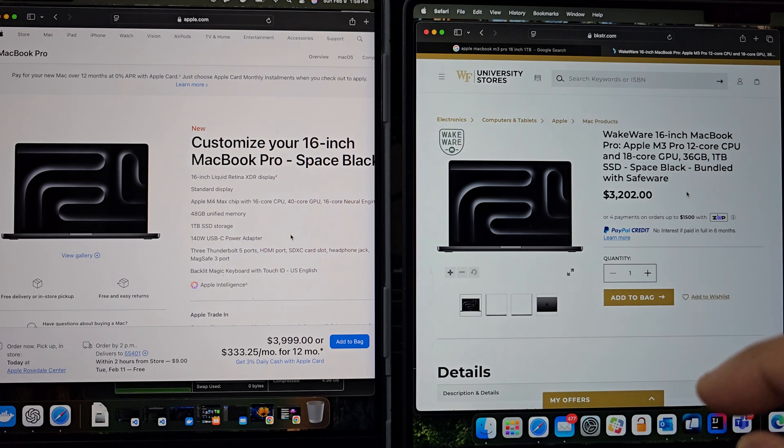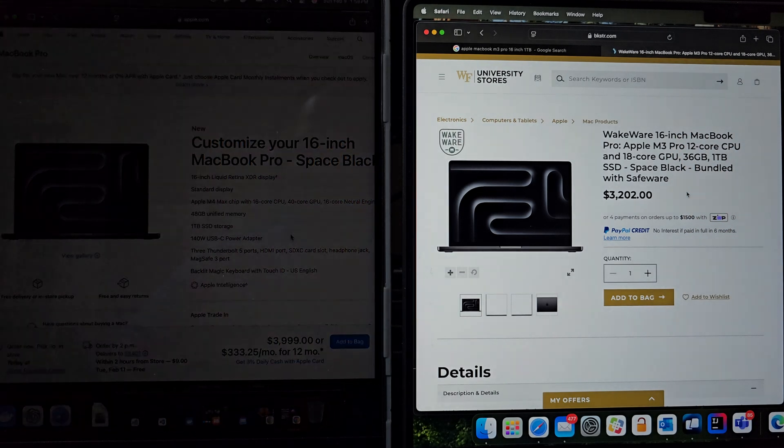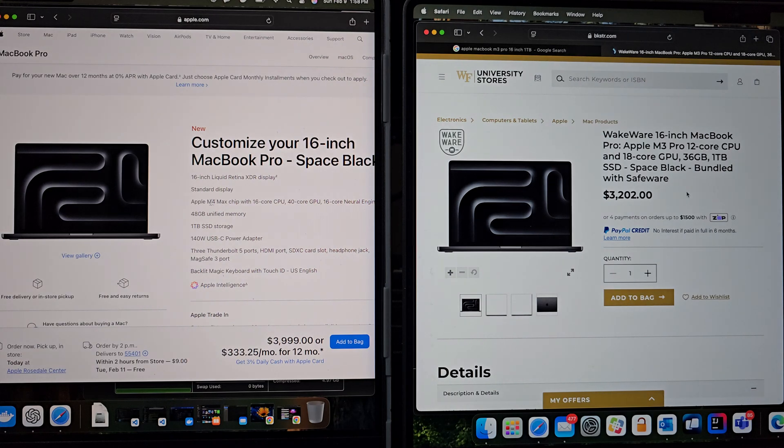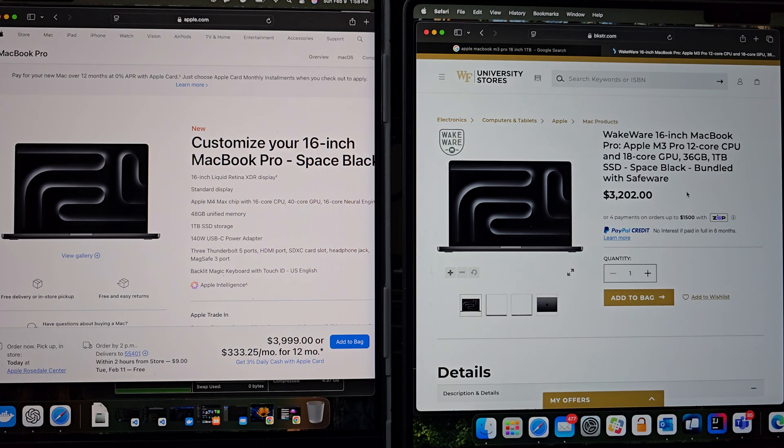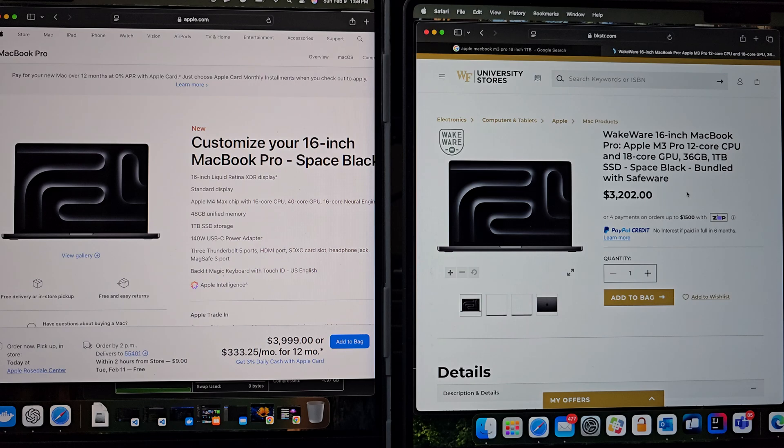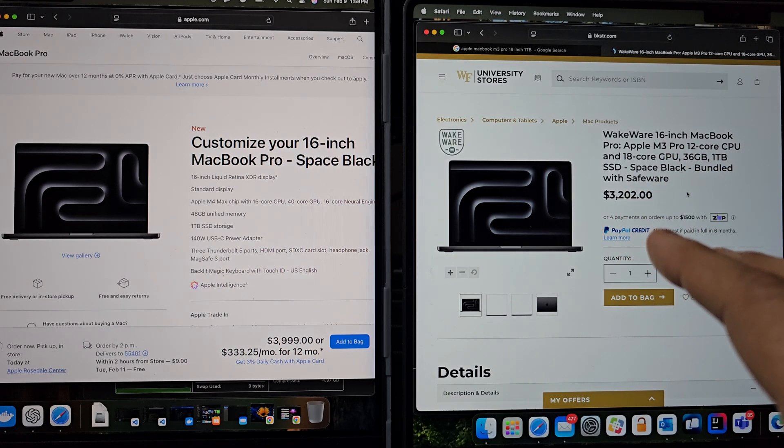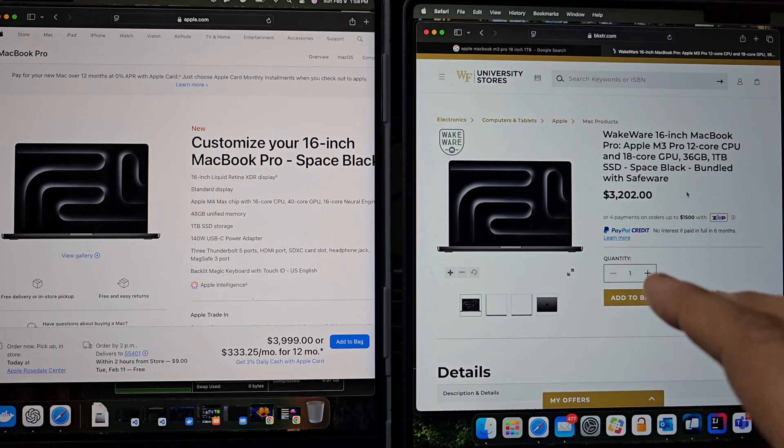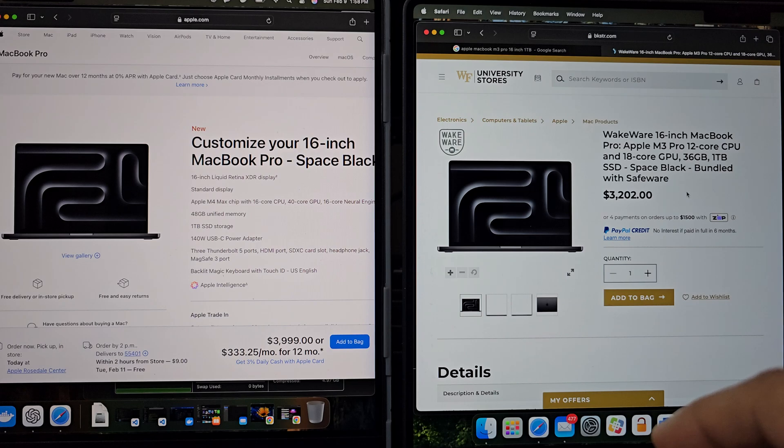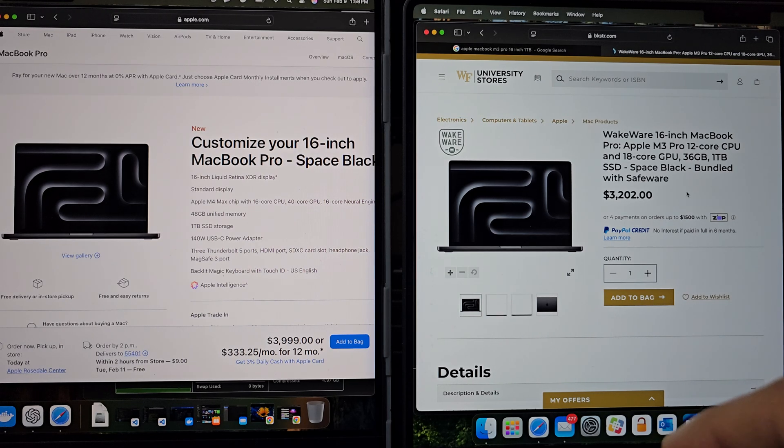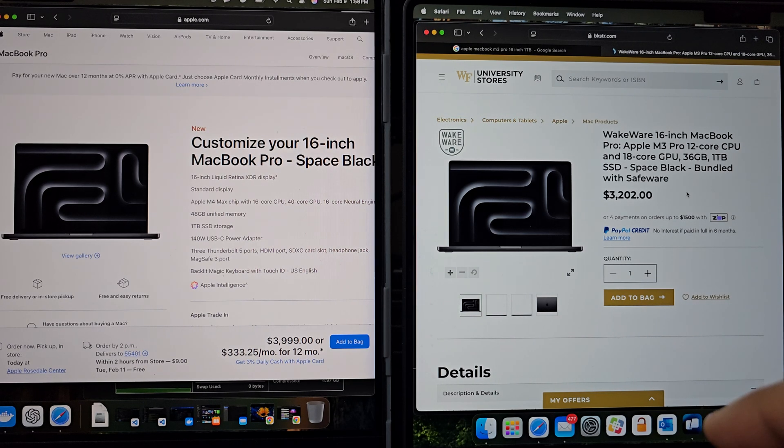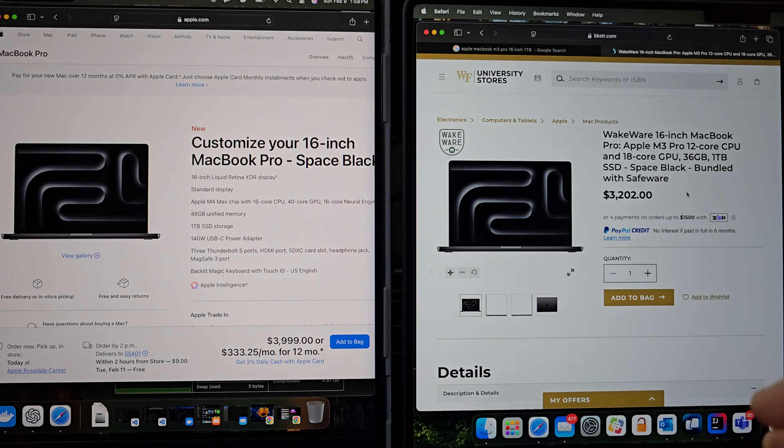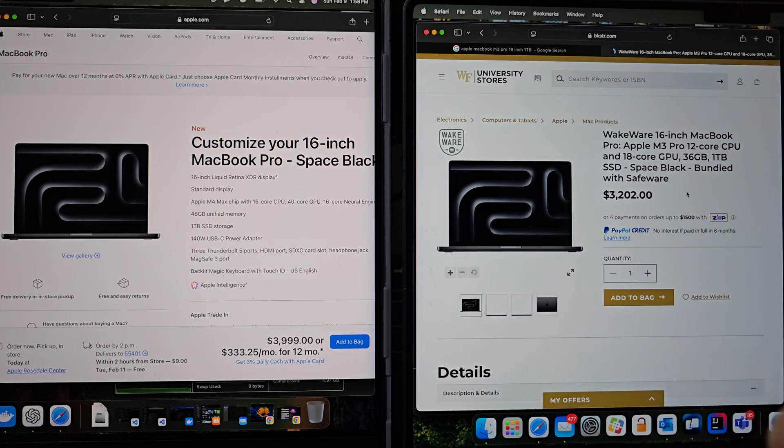Now, on the graphics side, the M3 Pro usually comes with a GPU that depends on the configuration that we are choosing. In our configuration, we have an 18 core GPU in this machine. So this makes it more than capable for creative tasks and even for running some AI inference workloads, which is what we'll be taking a look at today.